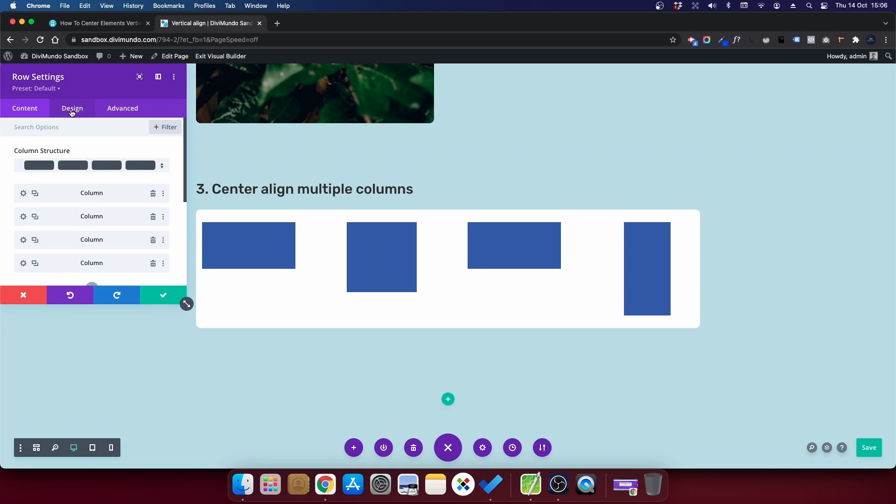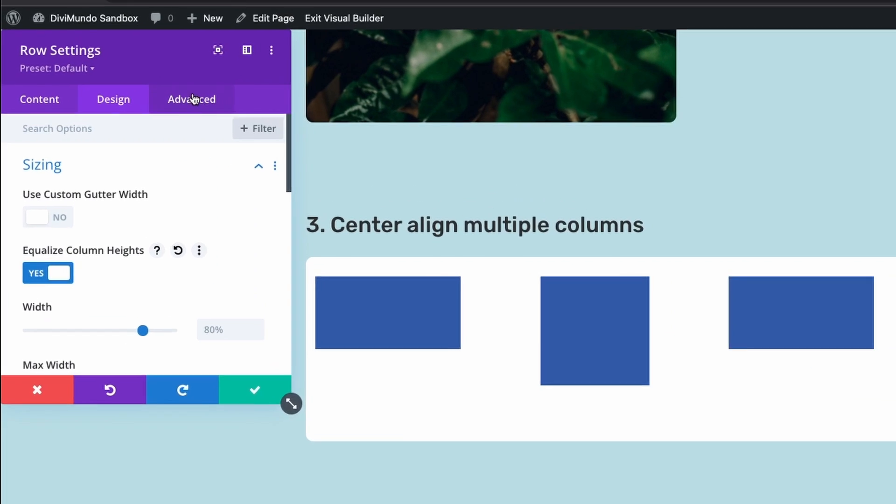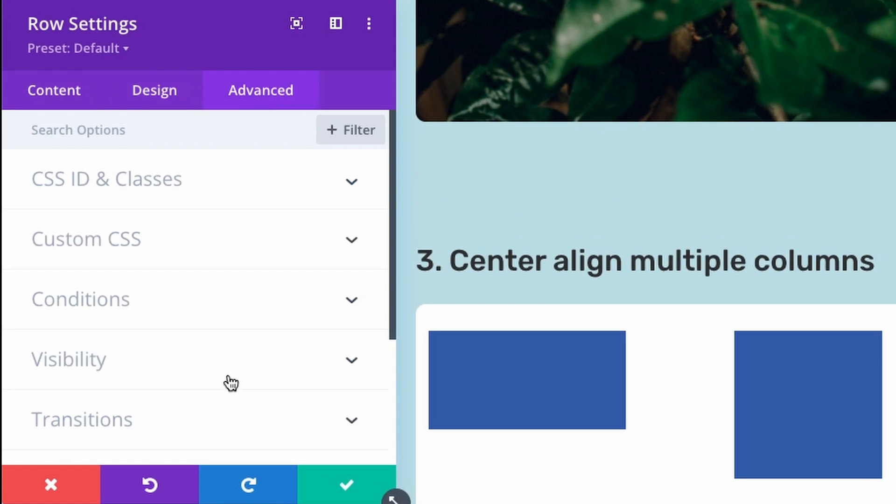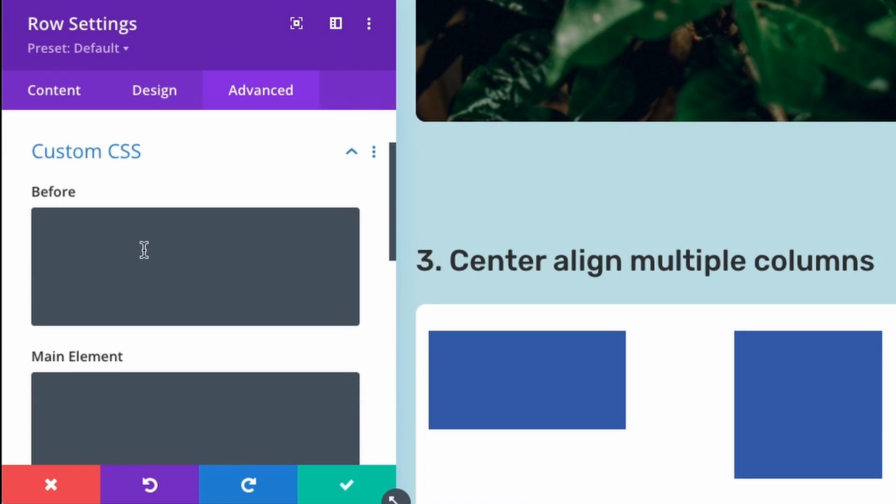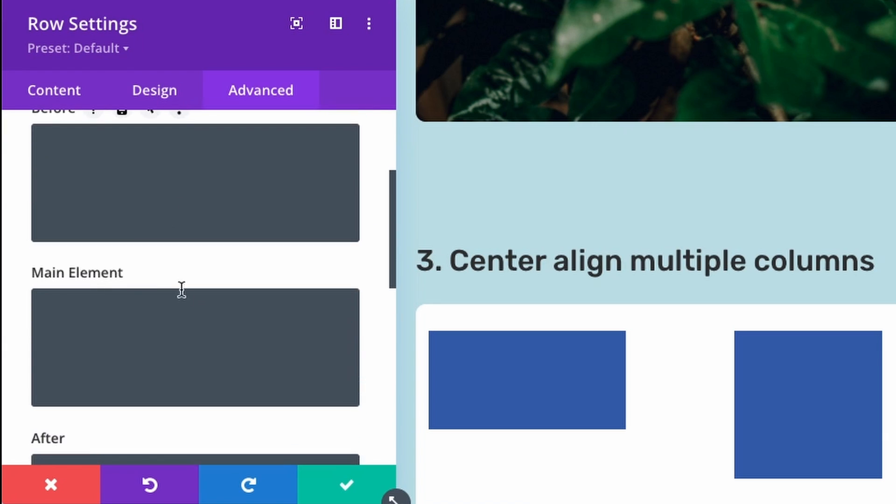We go to the design tab, sizing, and equalize column heights. Now I will go to the advanced tab for the entire row.